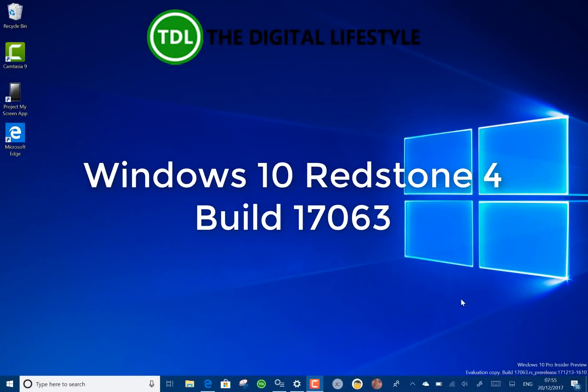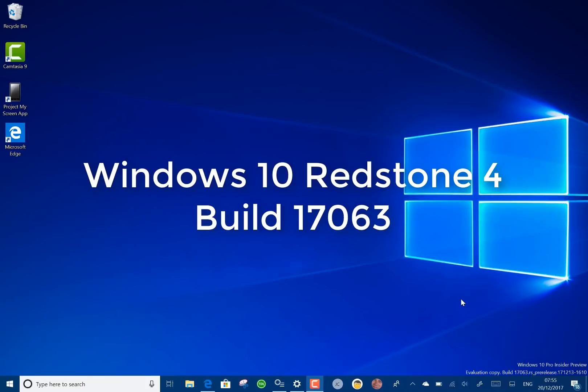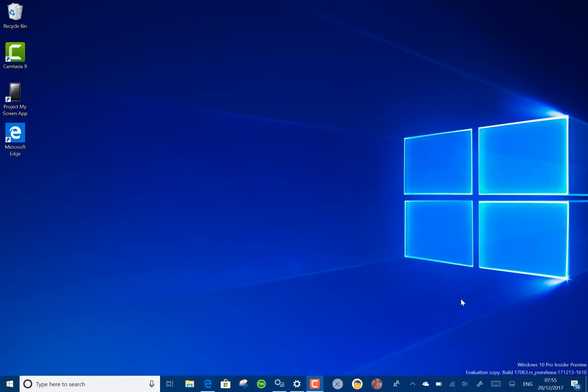Welcome to a video from TheDigitalife.com with a new Windows 10 build to look at after some time without builds. This is build 17063 for Windows insiders on the fast ring and there's a lot of changes in this one.